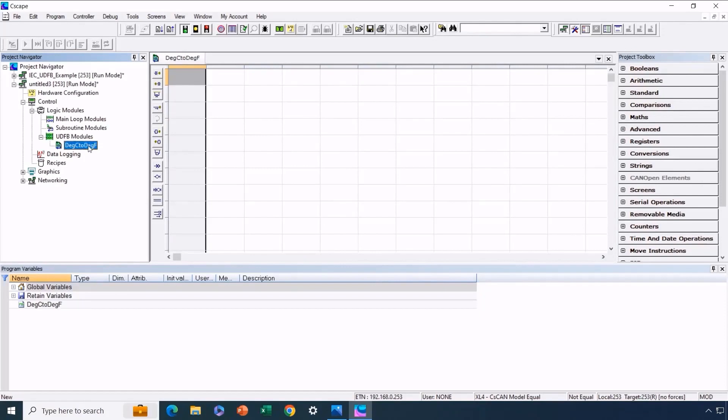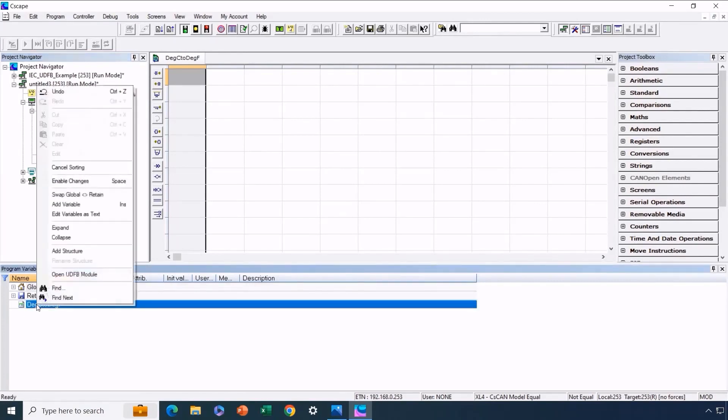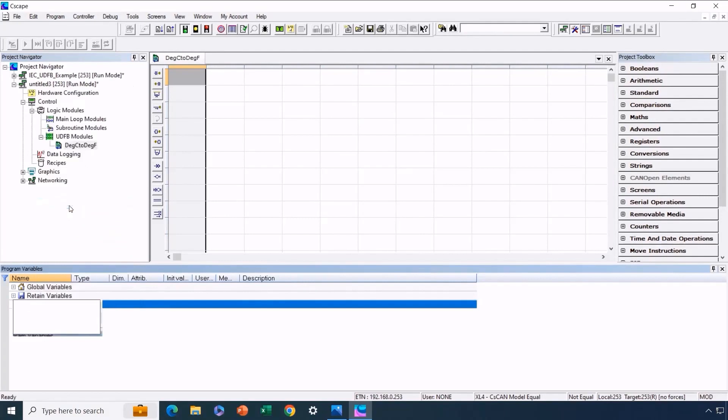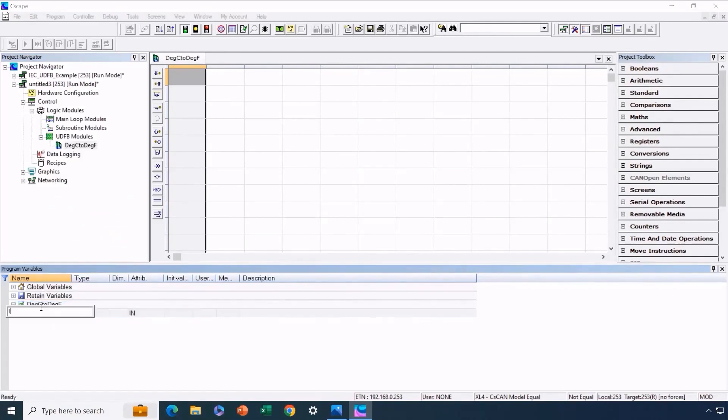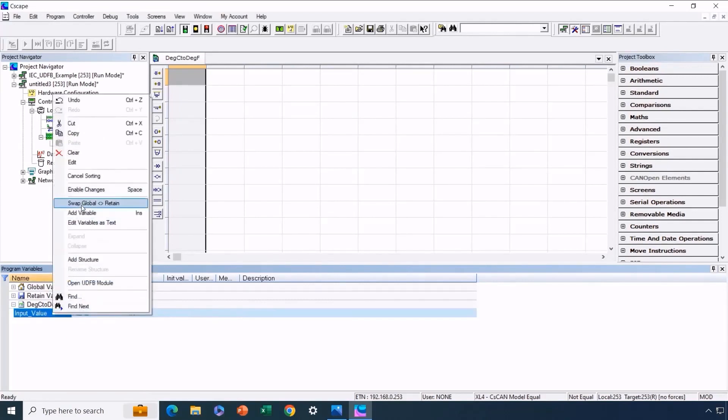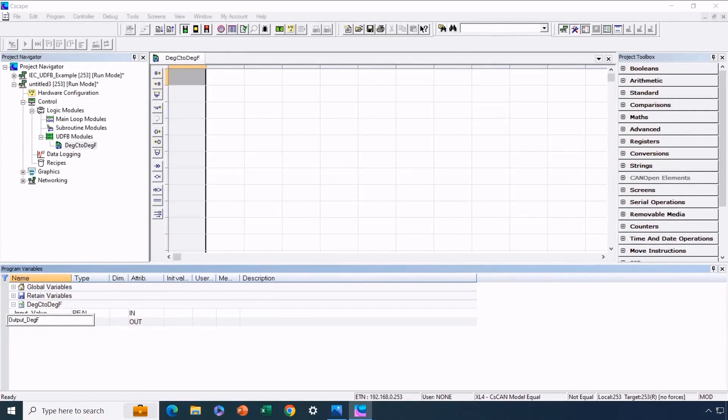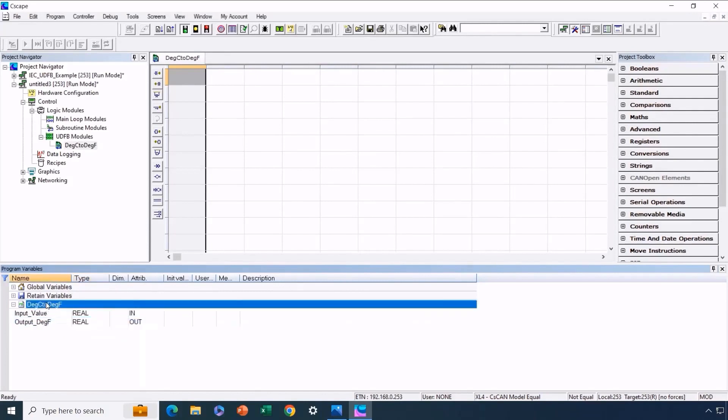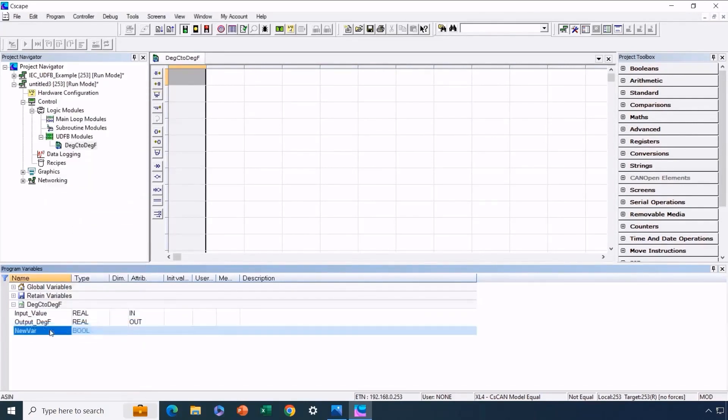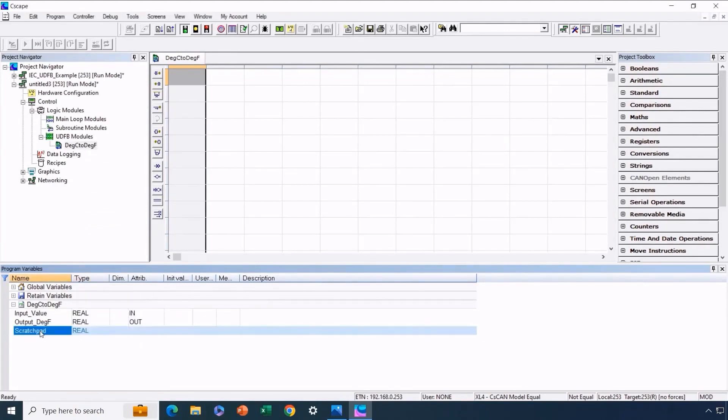The next task involves setting up necessary variables to make using the UDFB easy. You'll notice a new section in our program's variable window. We'll add the required variables here. In this case, we have an input variable named inputValue, specified as a real number, rather than a simple on-off choice. We also need an output parameter, which we'll call output degrees Fahrenheit. This one is also a floating point number. Now we'll add one last variable, our internal or private variable. This will also be a floating point value, and we'll name it scratchpad. So these are the variables we need to add.